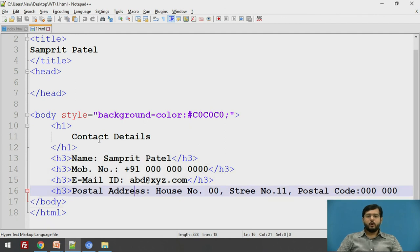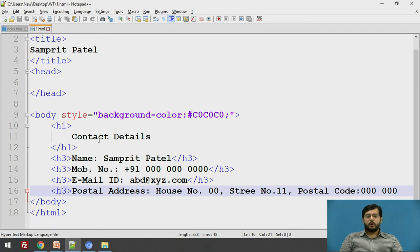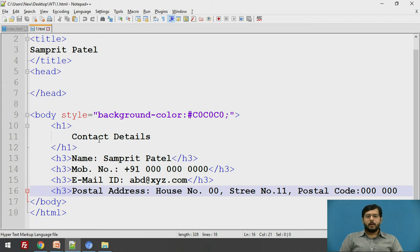I hope you have understood what is HTML, why it is useful, what is web technology and the basic HTML tags.